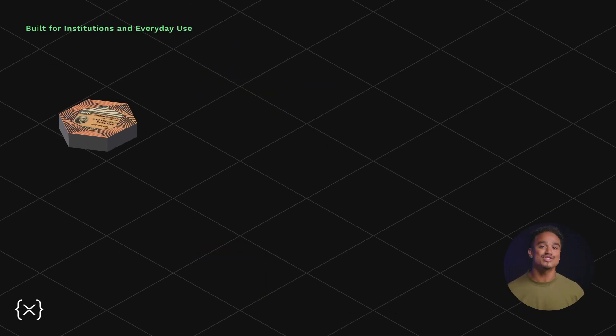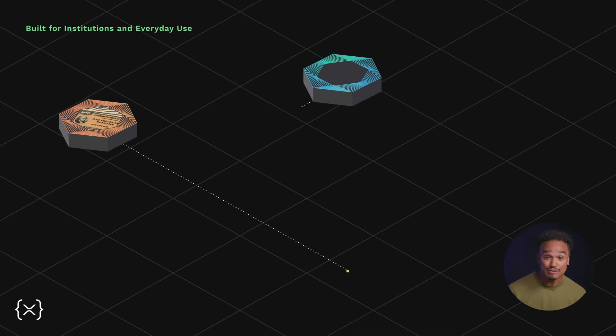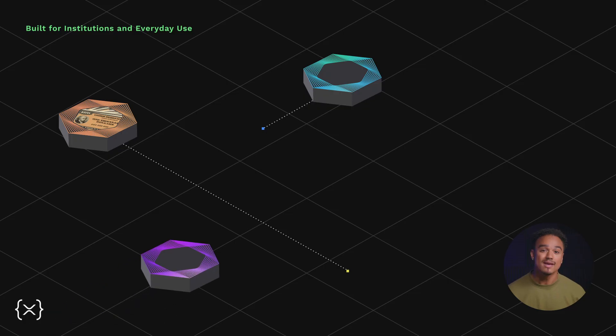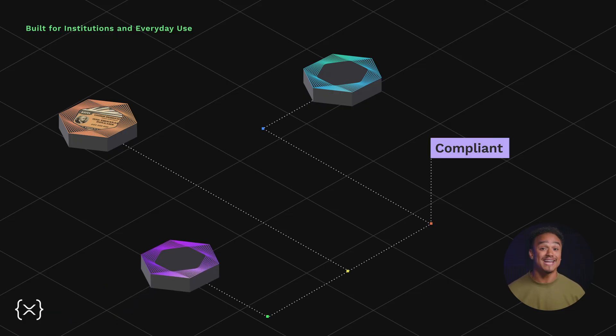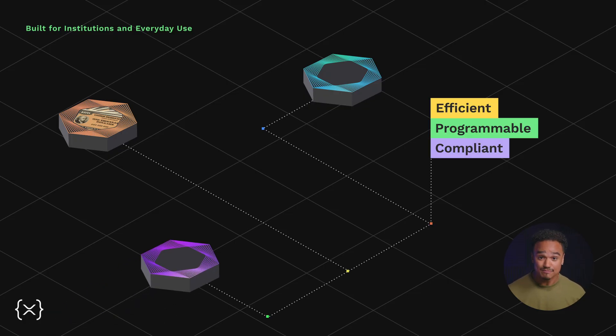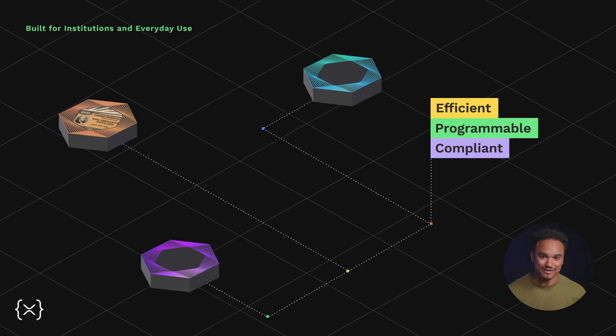Whether it's tokenized treasuries, compliant stable coins, or loyalty points, MPTs can be programmed to fit any use case, from institutional finance to Web3 experiences.